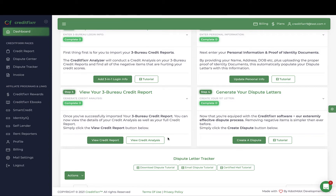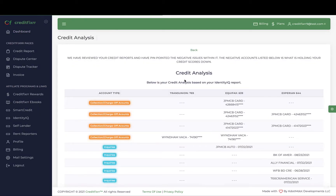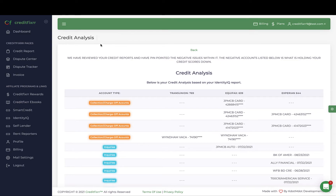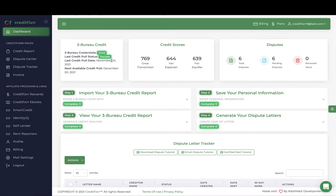Once you import your credit report, the Credit Fixer software will automatically conduct a credit analysis for you. You'll have a high-level view of your credit scores and all of the derogatory items that are hurting your credit scores per credit reporting agency. The last thing you want to do is generate your dispute letters — that's the goal.